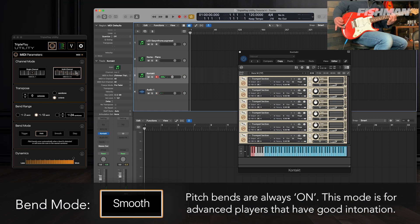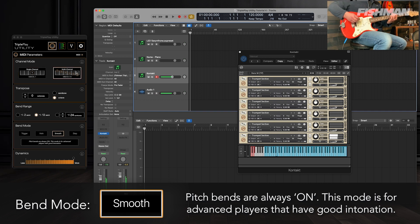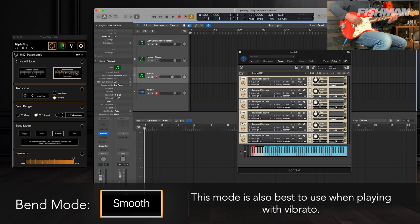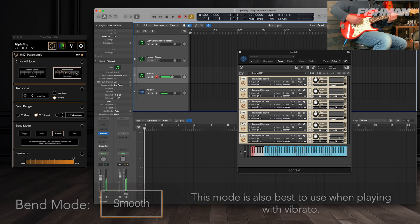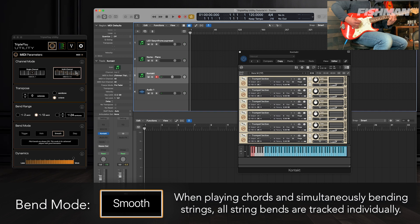In smooth mode, pitch bends are always on. This mode is for advanced players with good intonation. Smooth mode is also great when playing with vibrato. While multi-channel allows you to play chords and bend strings simultaneously, when in smooth mode, all pitch fluctuations from the strings are tracked.